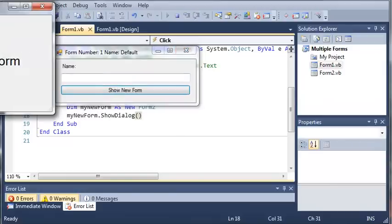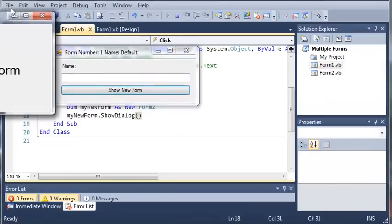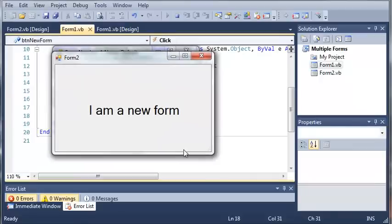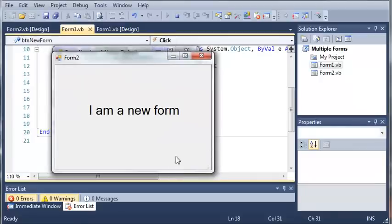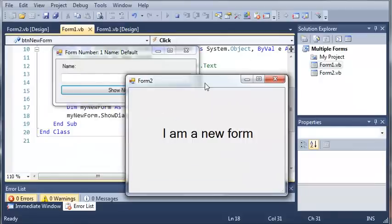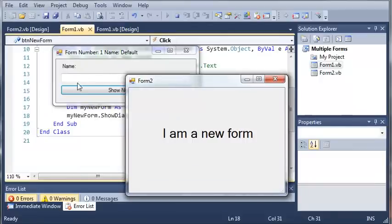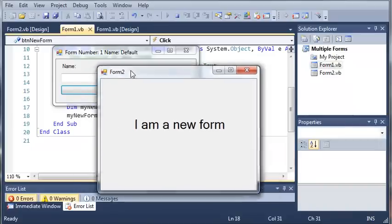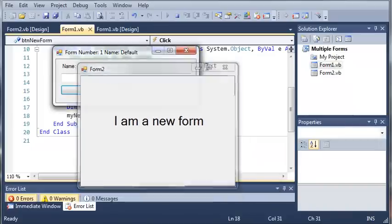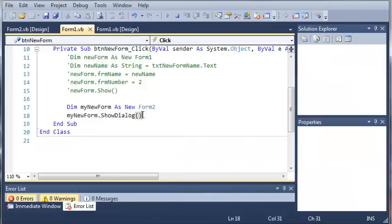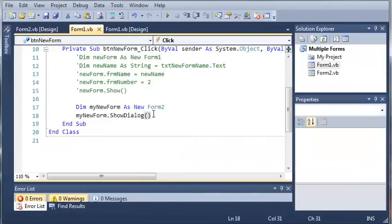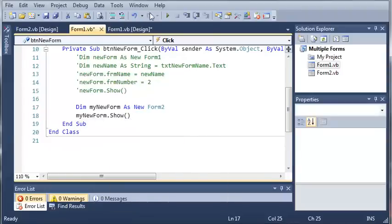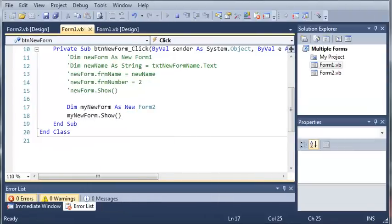If we click Show New Form, you can see we get this form that says "I am a new form." You can see it won't let us change back to the first form because we used the method ShowDialog. We can change that to Show instead of ShowDialog, which will let us switch back and forth between each of the forms.